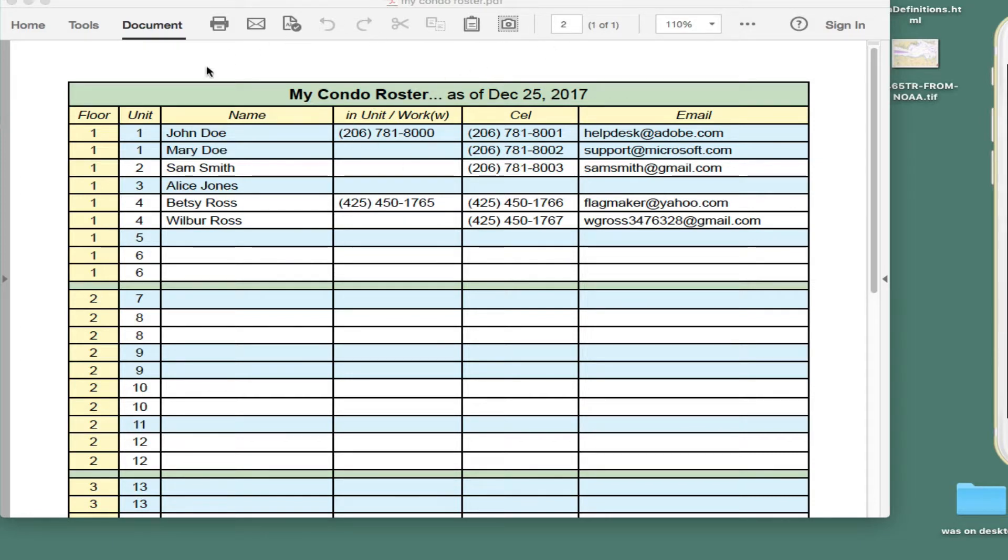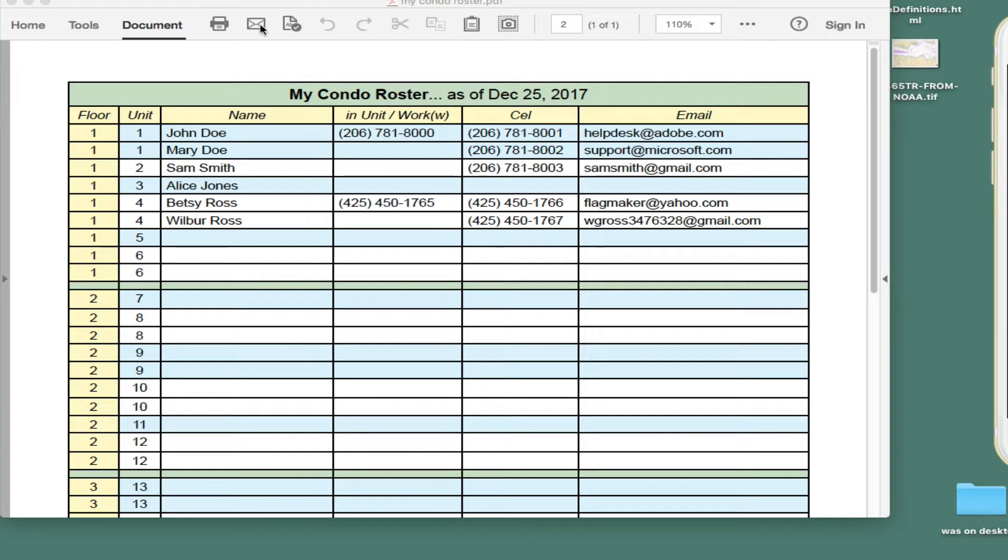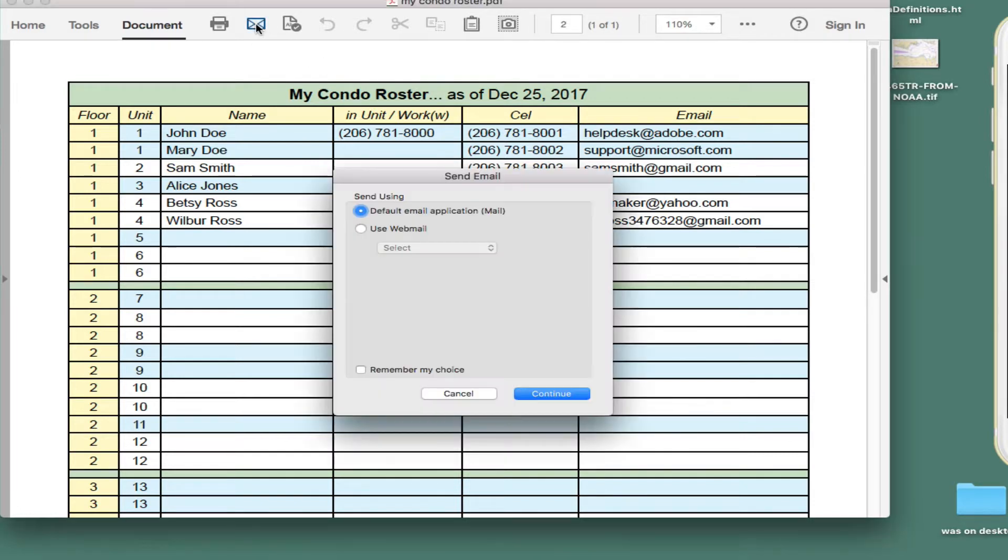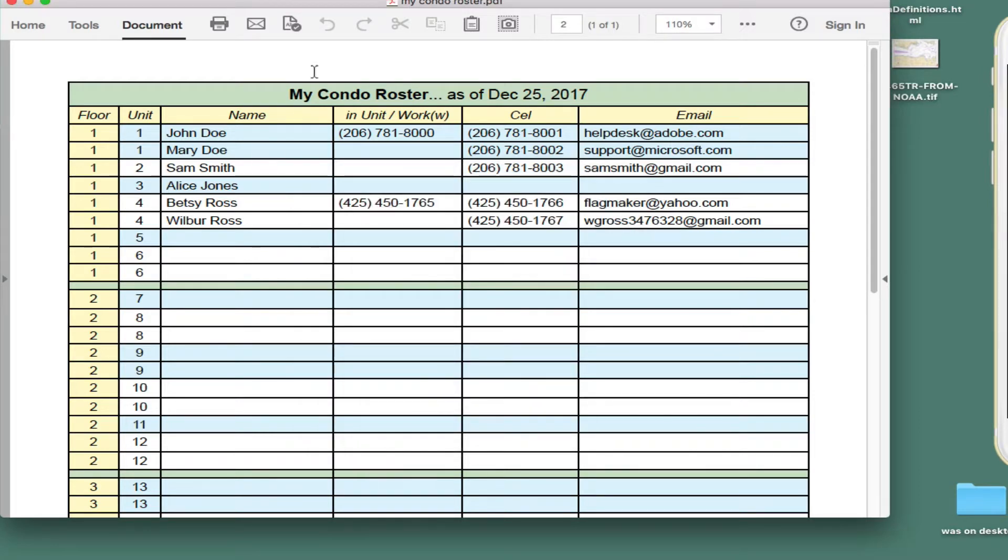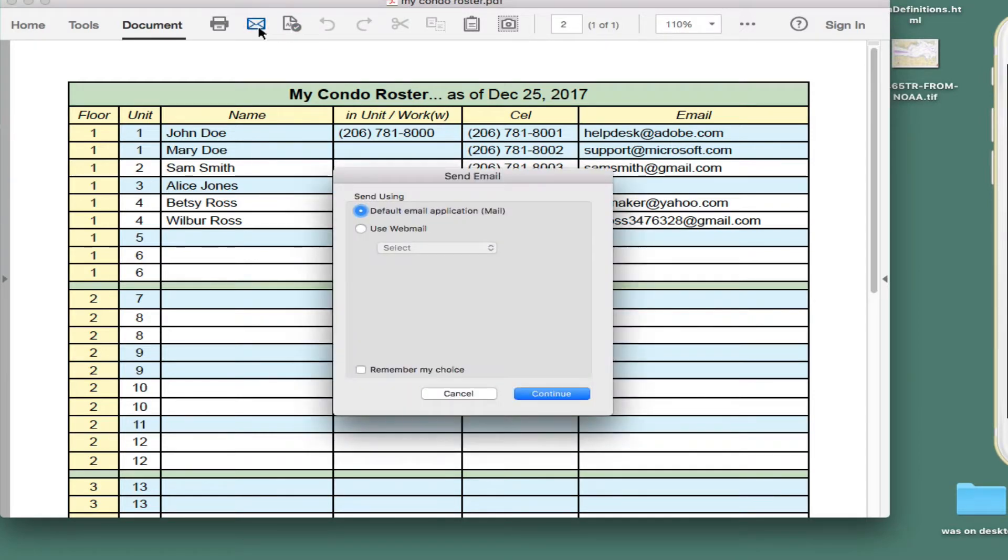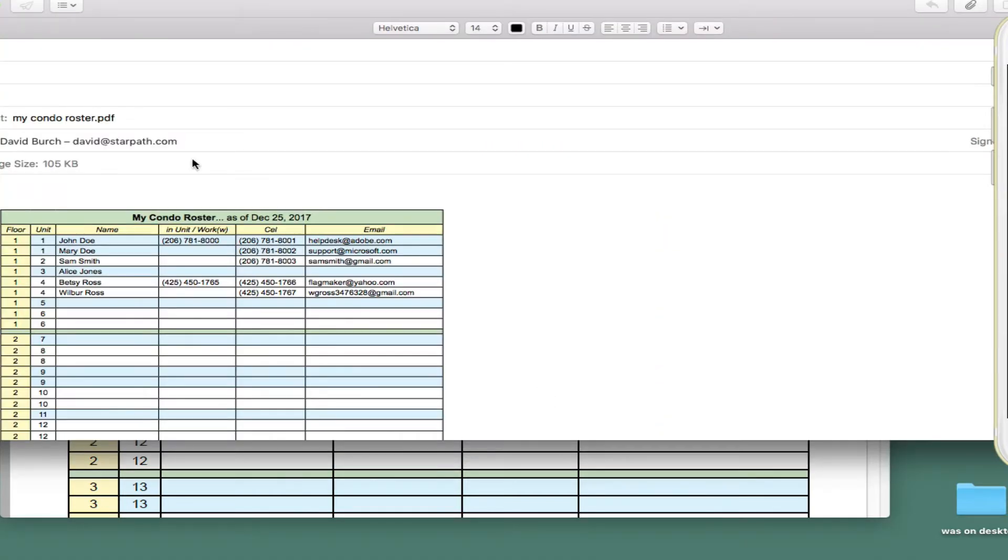So we start out with a PDF of that product, which looks something like this. Then what you do is either as an attachment from your regular mail program or from within the Adobe product here that views it, you just mail it to yourself.